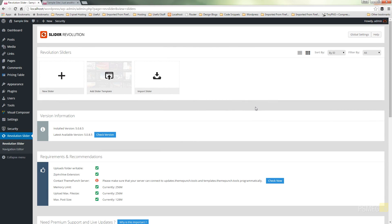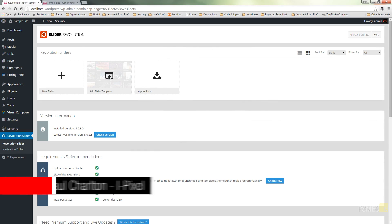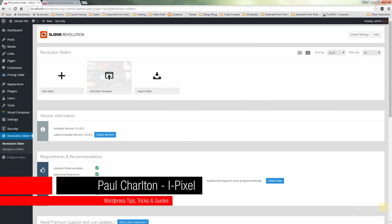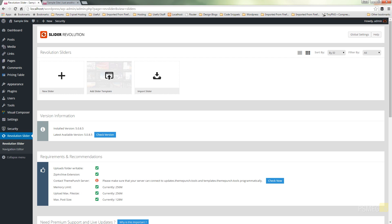Hi and welcome to another episode of Peacemeg TV. In today's video for WordPress we're going to be taking a look at creating a multiple slide Slider Revolution instance. We're going to look at how we can compress and get images into the right format so we can use transparency, how we can put this into the page, and how some of the settings affect the way it's viewed.